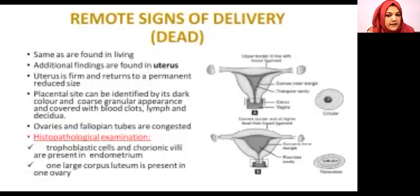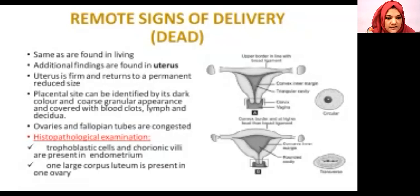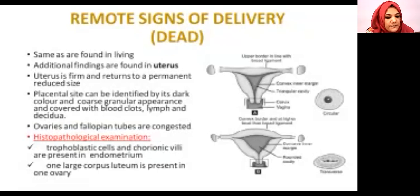The uterus can be examined through histopathological examination. Trophoblast cells can be identified in the endometrium. This is also a corroborative sign in forensic cases.